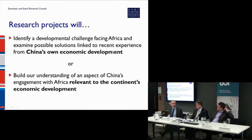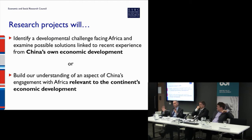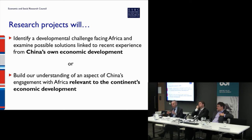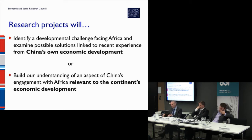The headline aim of this call falls into two parts. Your proposal could focus on identifying a developmental challenge in Africa and examining possible solutions, linking these to China's own economic development experience — what is sometimes called lessons. But we want really critical looks into anything that can be transferable. Your research has to be applicable to or have relevance to Africa, so a study just on China's experience itself would not be sufficient — it has to have a link to Africa in some sense.